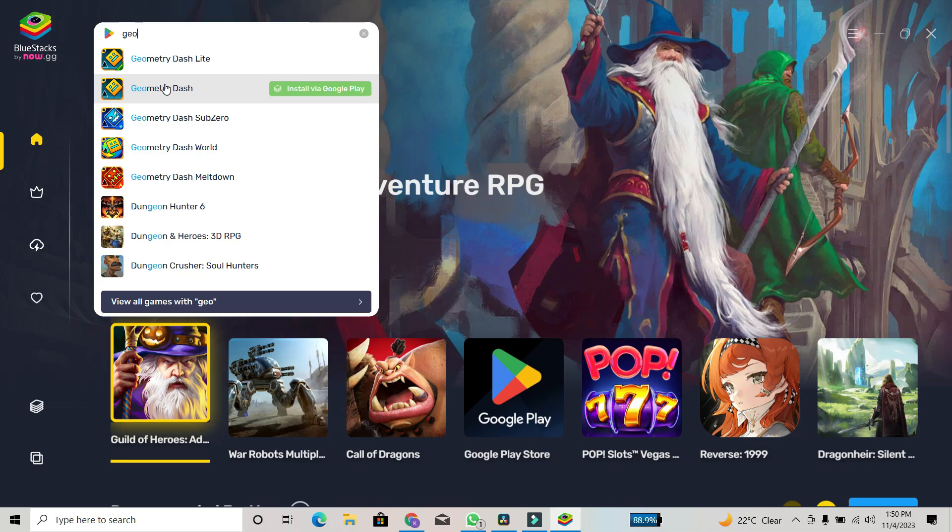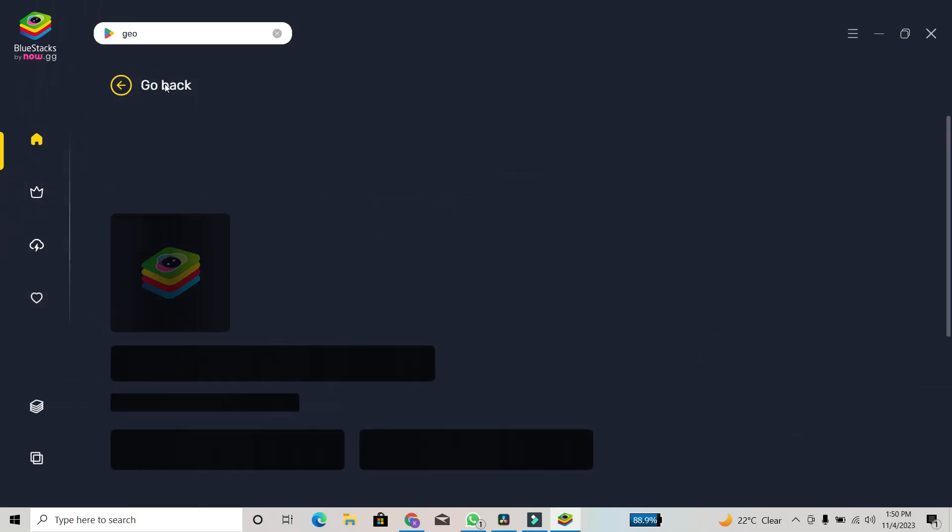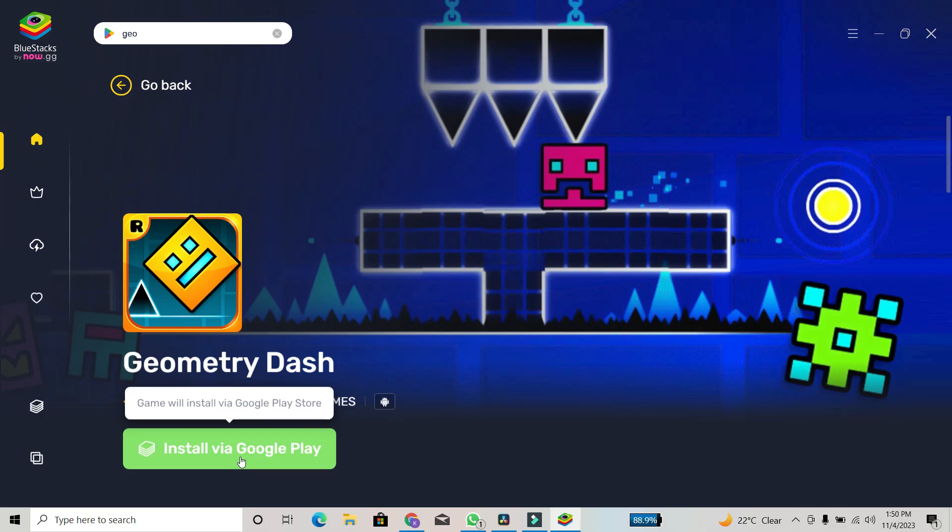You'll see multiple options. Select the appropriate Geometry Dash version and click Install. And there you have it. You've successfully downloaded Geometry Dash on your PC using BlueStacks. Thank you for watching this tutorial.